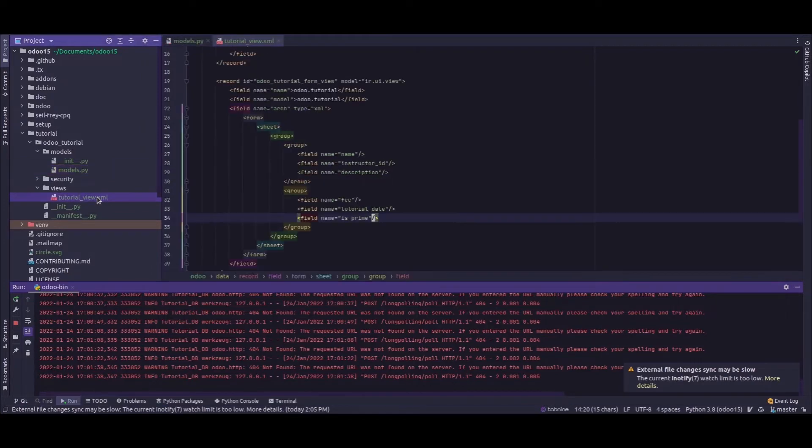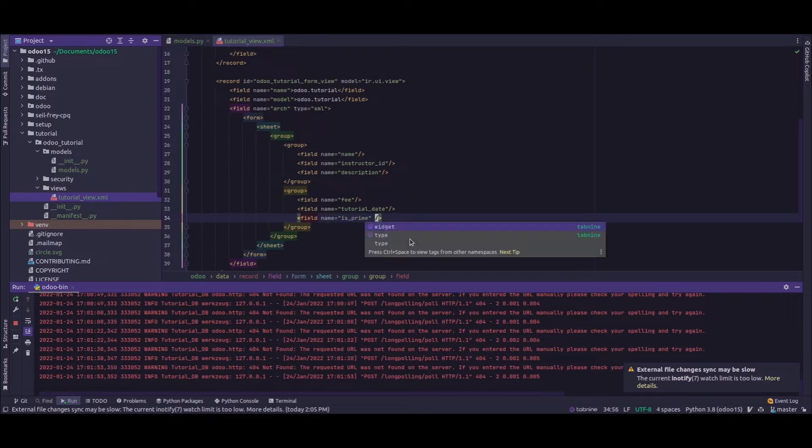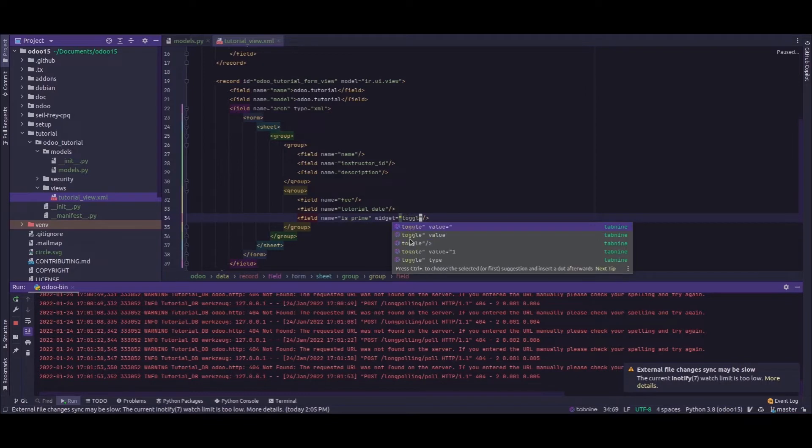Now inside the XML file for the view, this is a form view corresponding to our model and this is the line for our boolean field. To create a toggle button, I'm adding a new widget attribute: widget equals toggle_button.